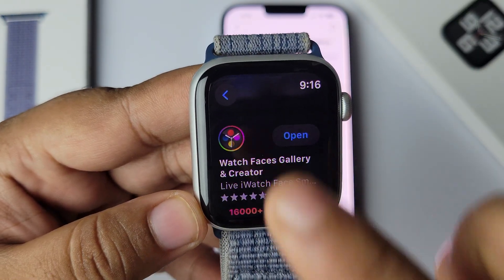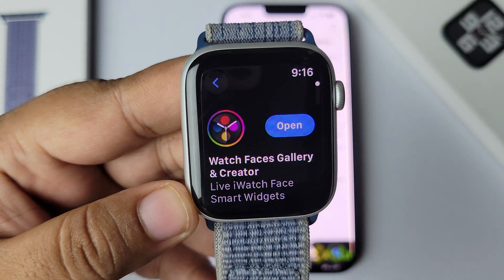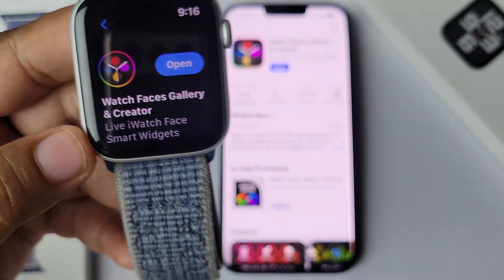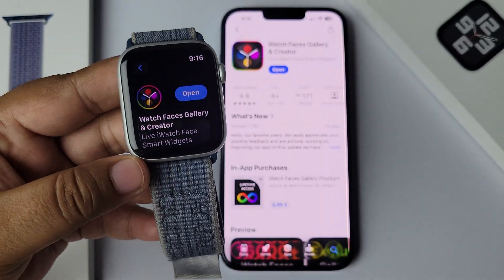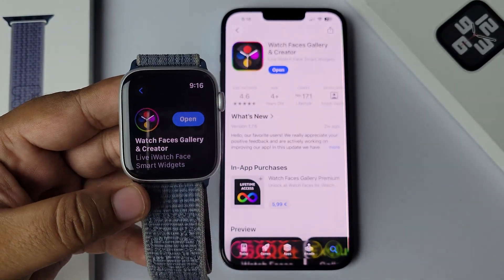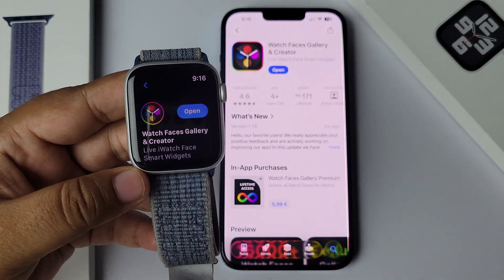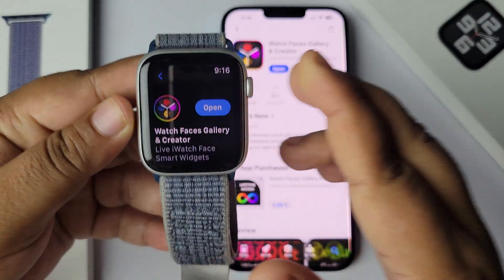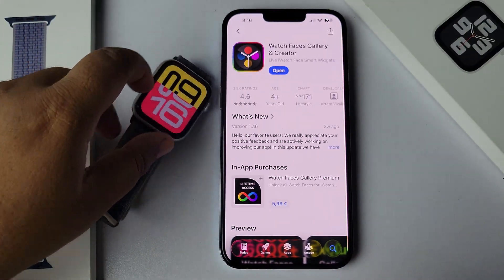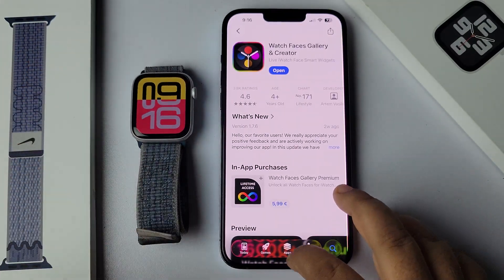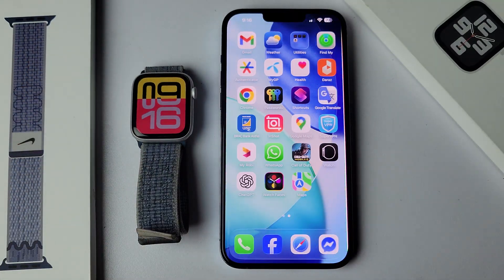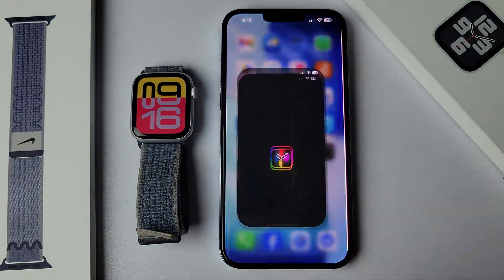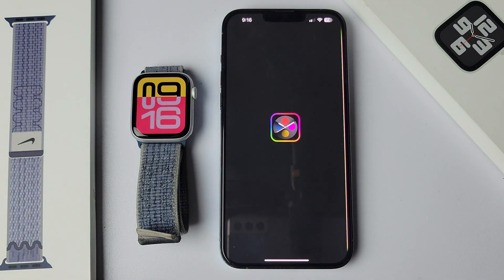Make sure to install this app on both your iPhone and Apple Watch. After that, go to your iPhone and open the Watch Faces app.